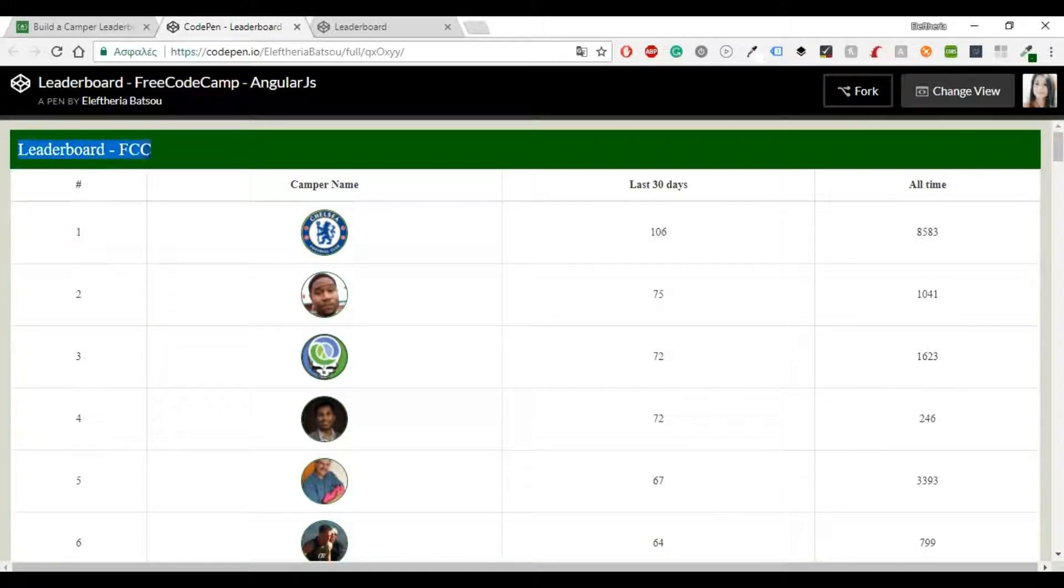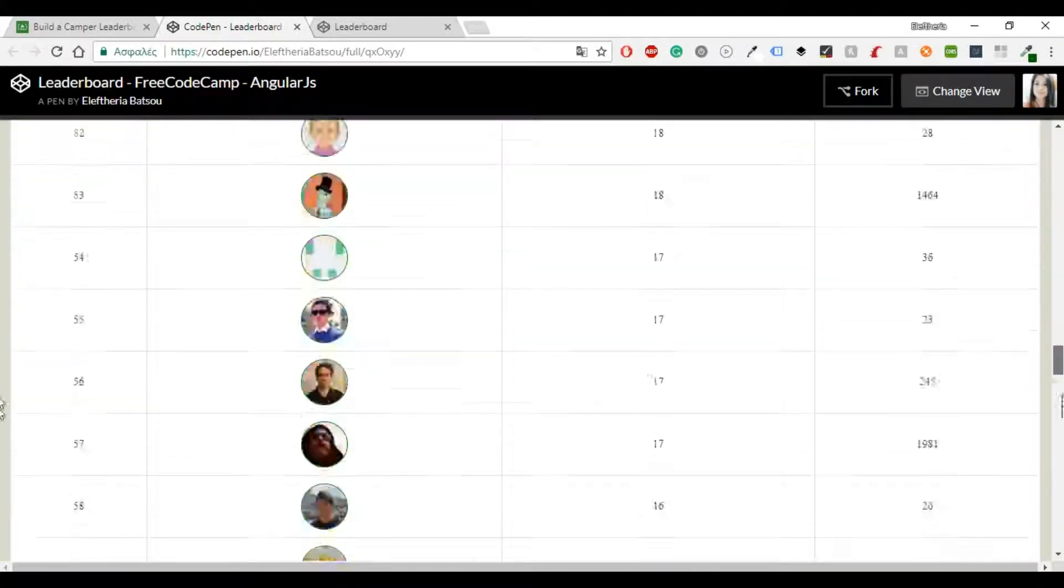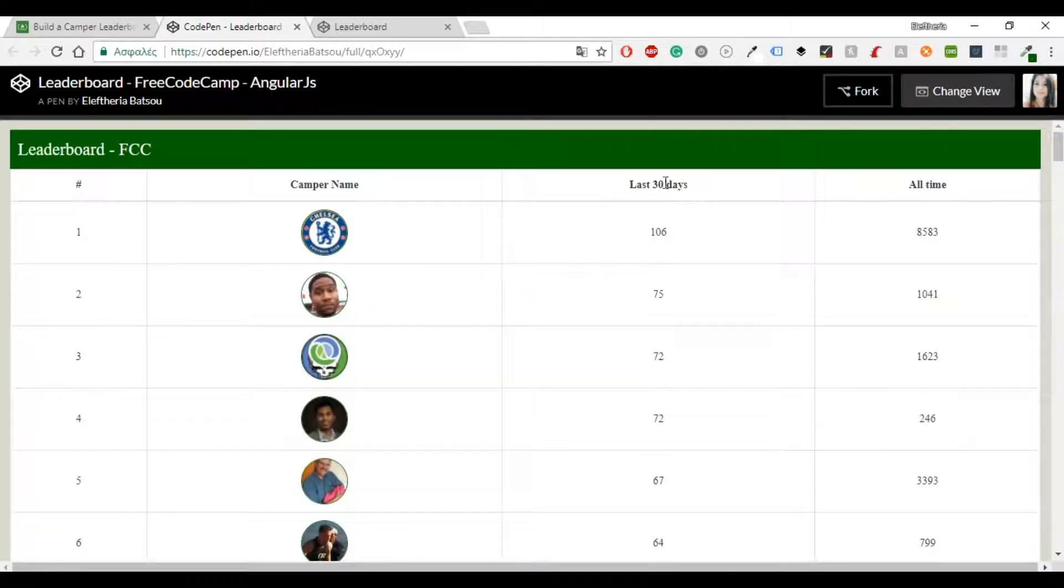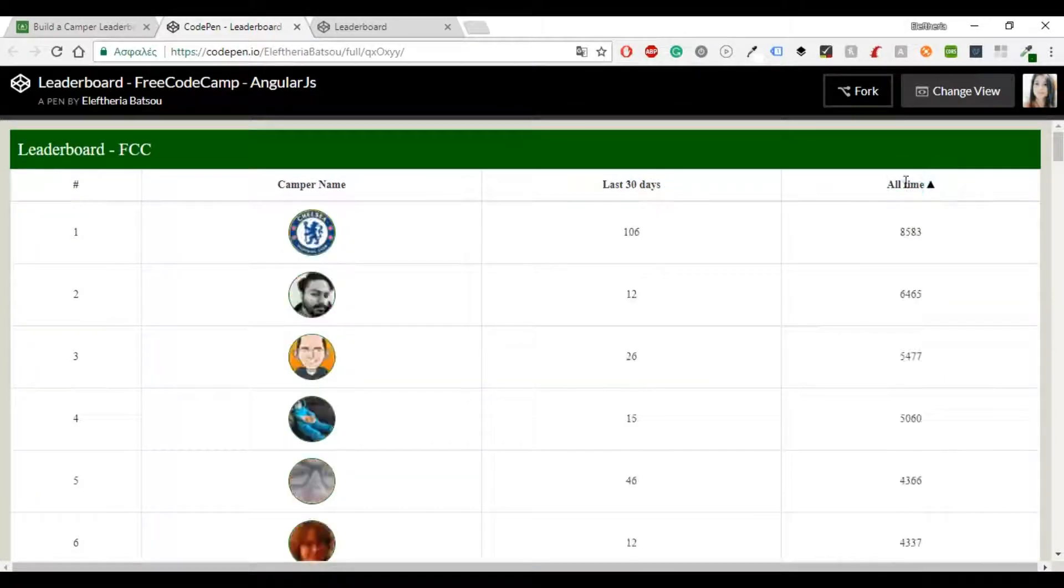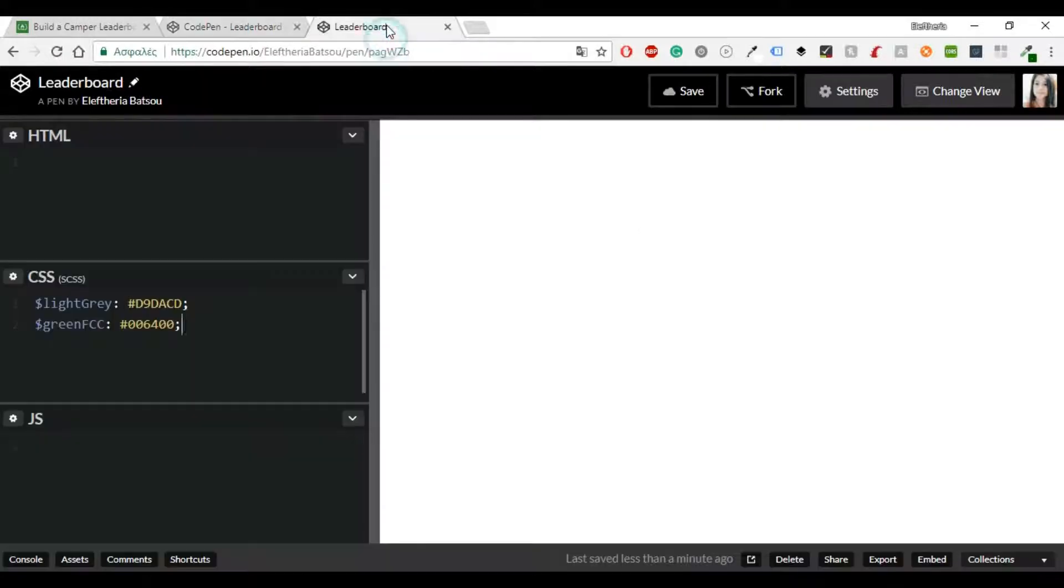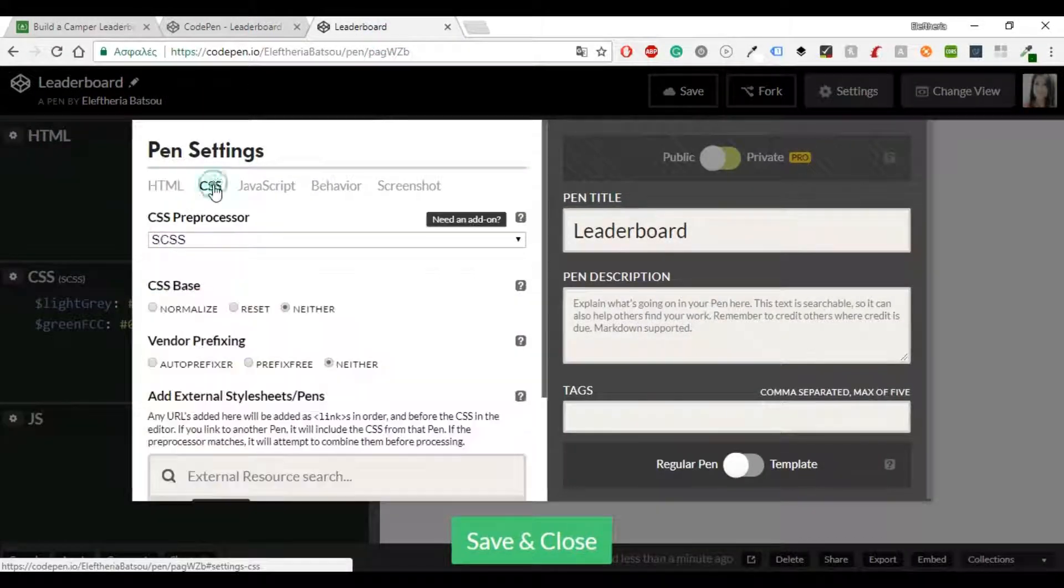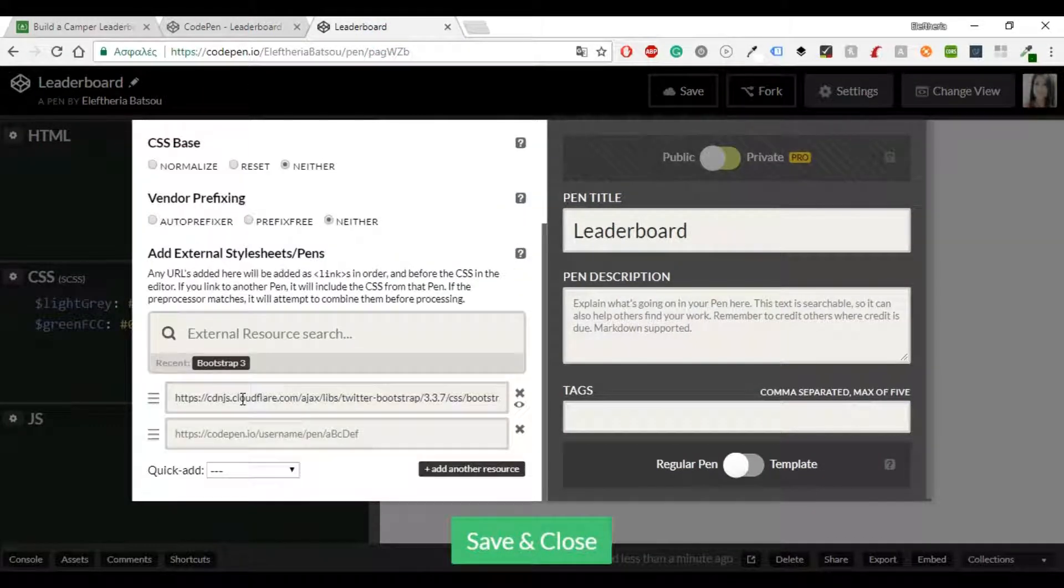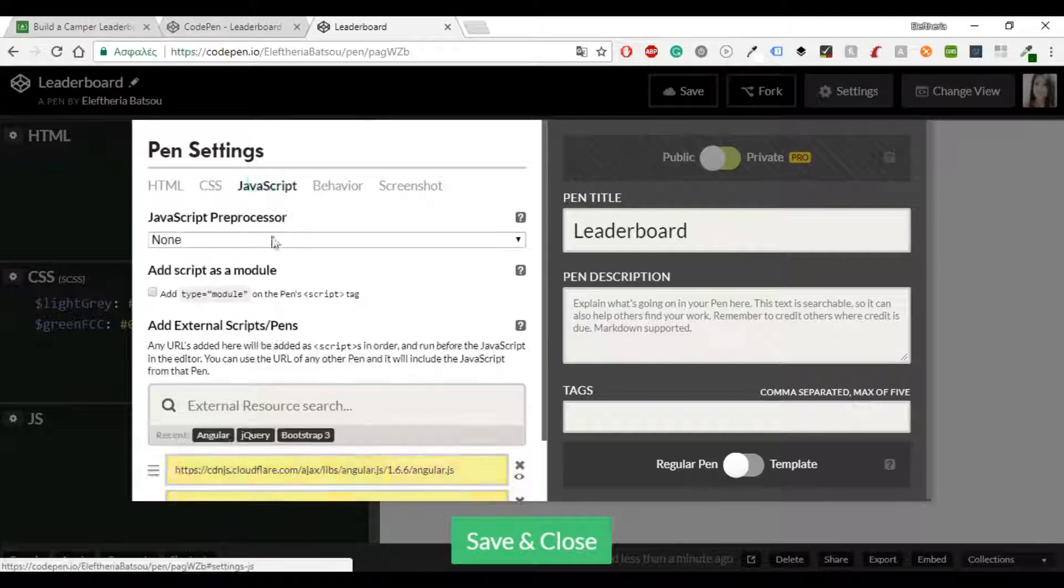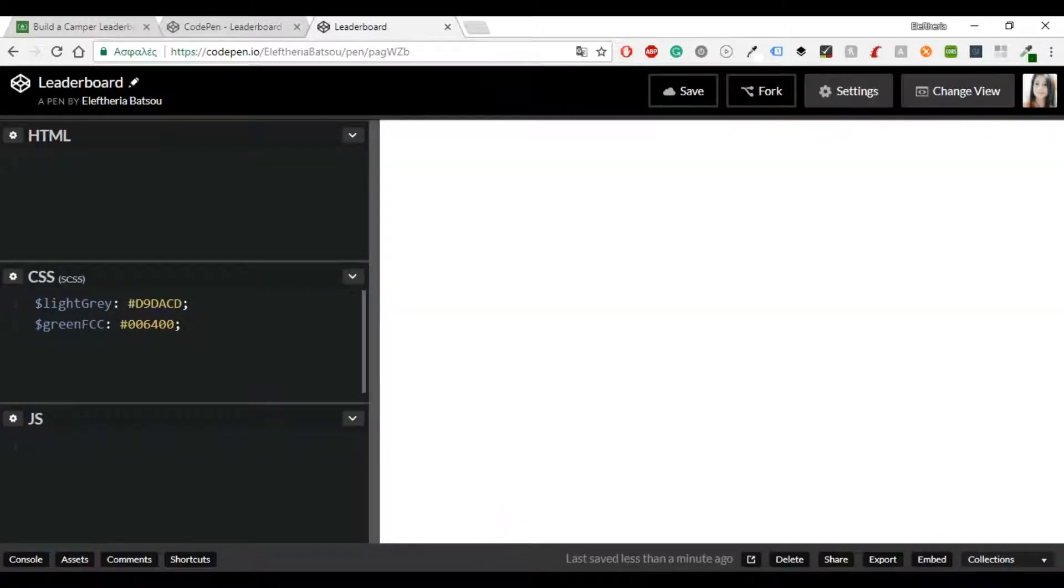Hello everybody and welcome to another video. Today I'm going to show you how to build this Camper Leaderboard from FreeCodeCamp and I'm using CodePen.